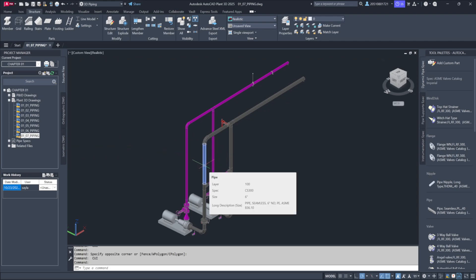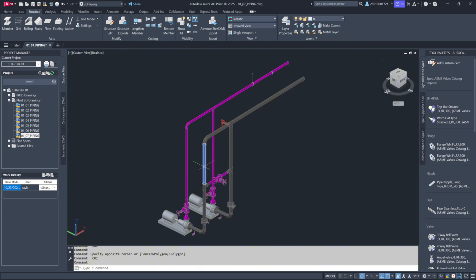For instance, when hovering over a line, you can see its layer, spec, size, tag, and line number.